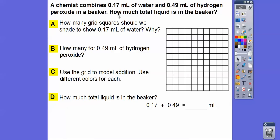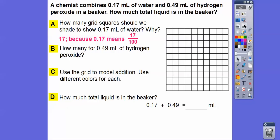A chemist combines 0.17, which is the same as 17 hundredths milliliters of water, and 0.49, which is 49 hundredths — because that ends in the hundredths spot — milliliters of hydrogen peroxide in a beaker. So how much total liquid is in the beaker? Here's a 10x10 square with 100 little squares. How many grid squares should we shade to show the 0.17 milliliters of water? We're going to shade 17, because 0.17 is the same as 17 hundredths. For the 0.49 milliliters of hydrogen peroxide, we're going to shade 49, because 0.49 means 49 hundredths.